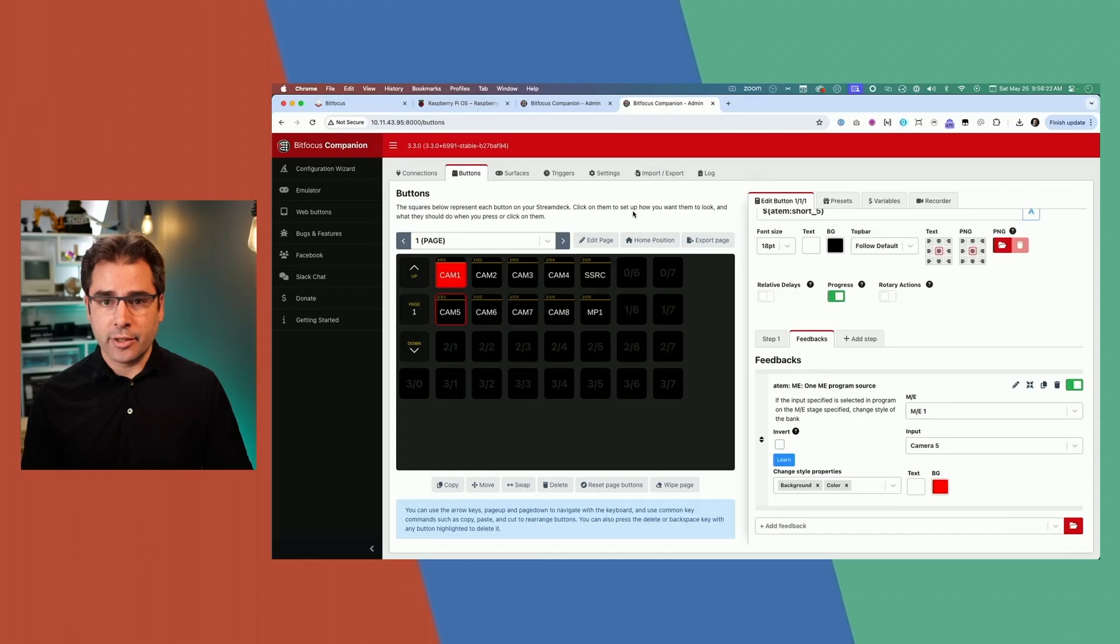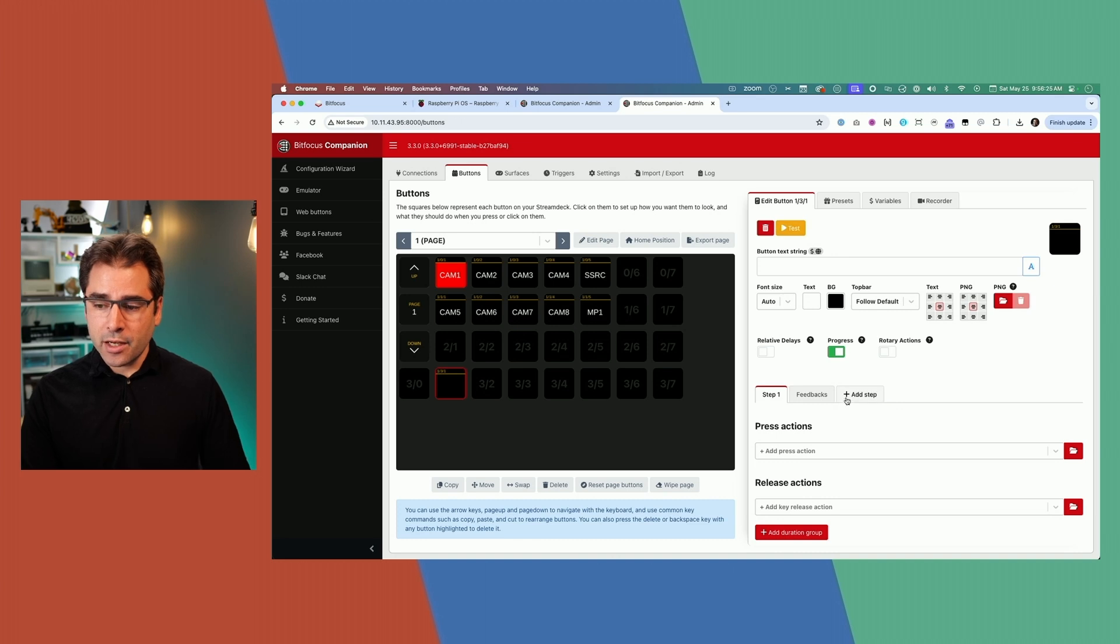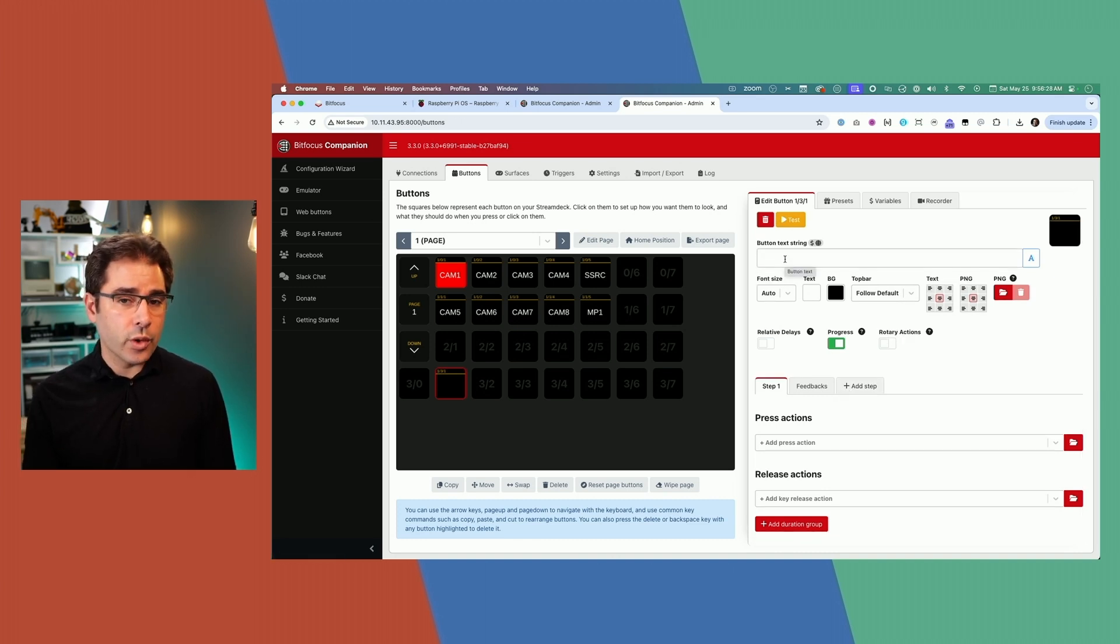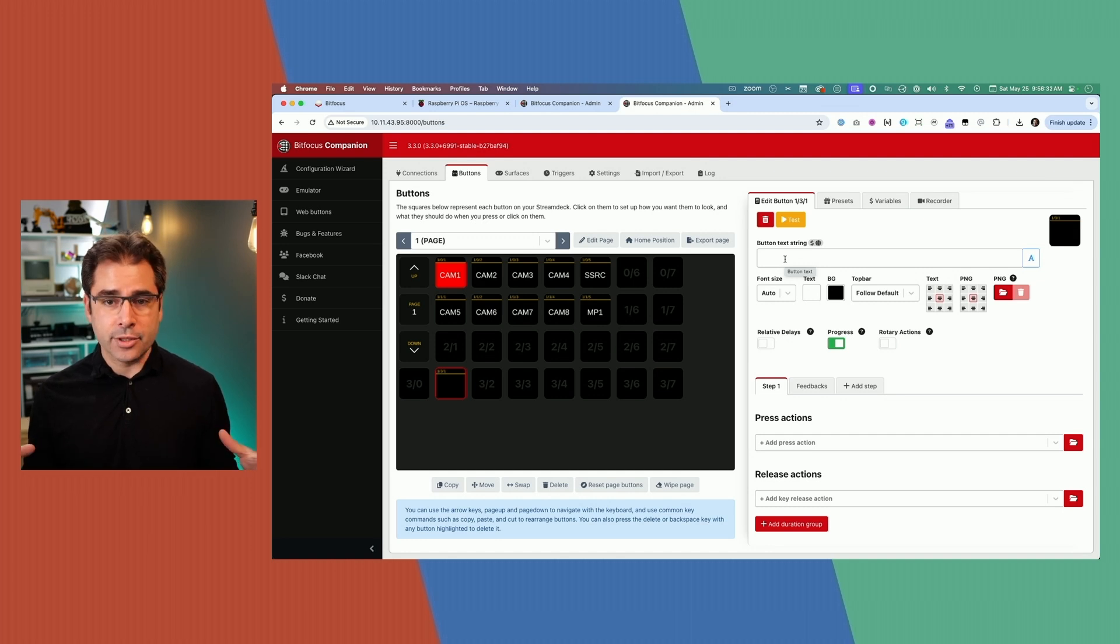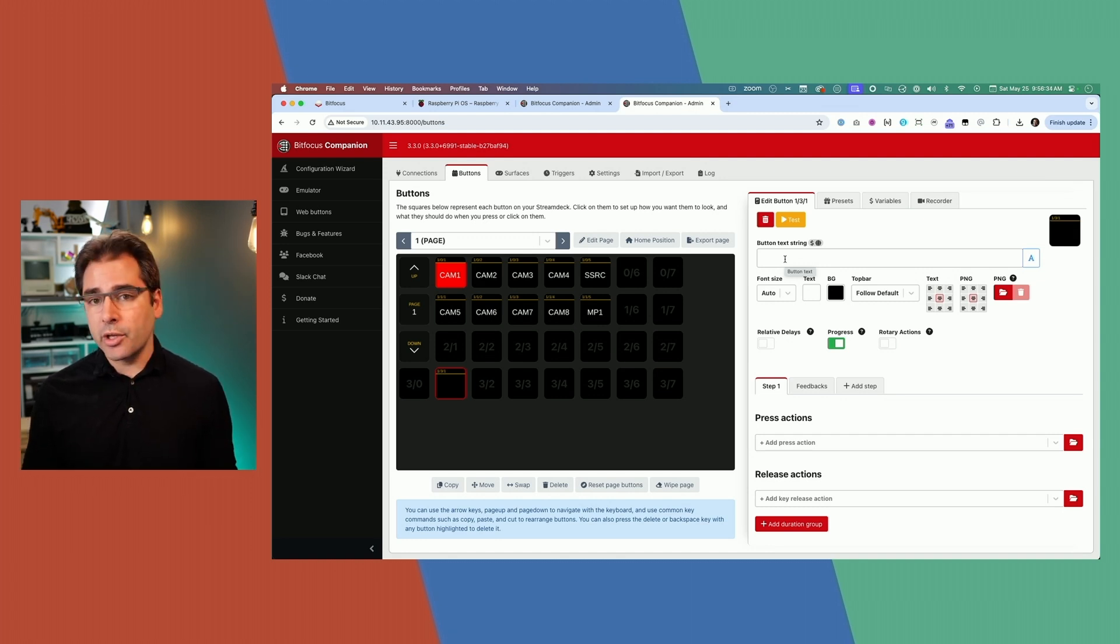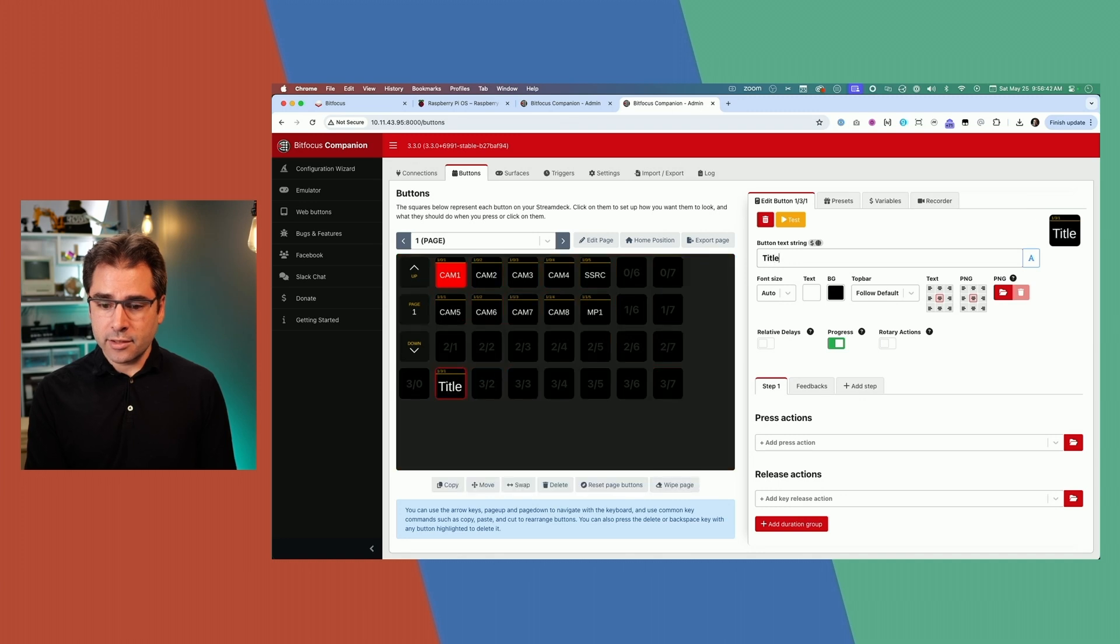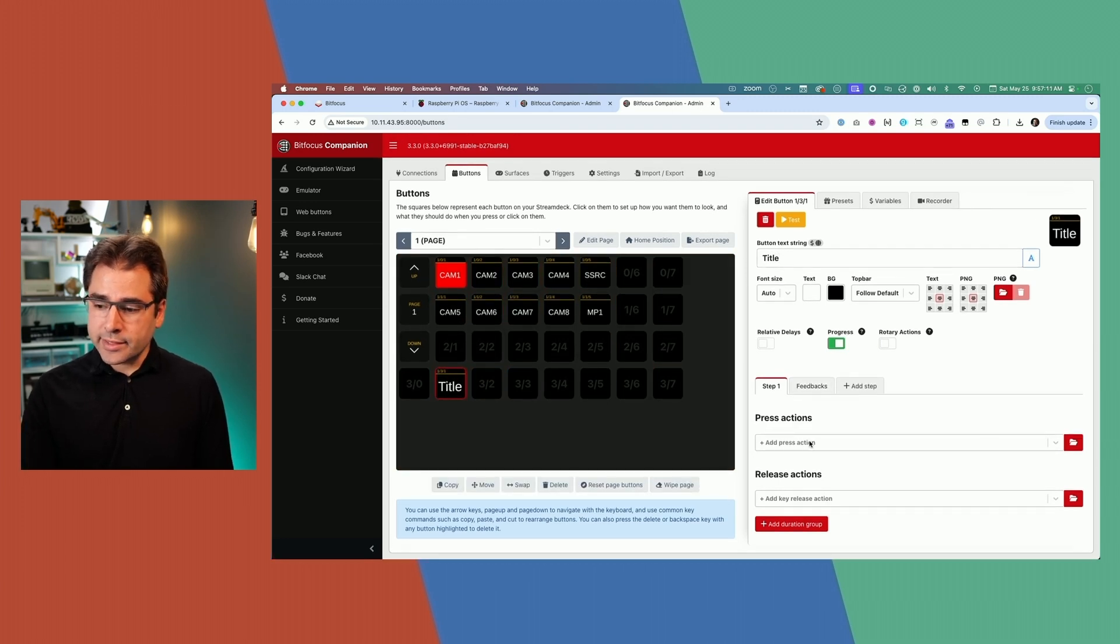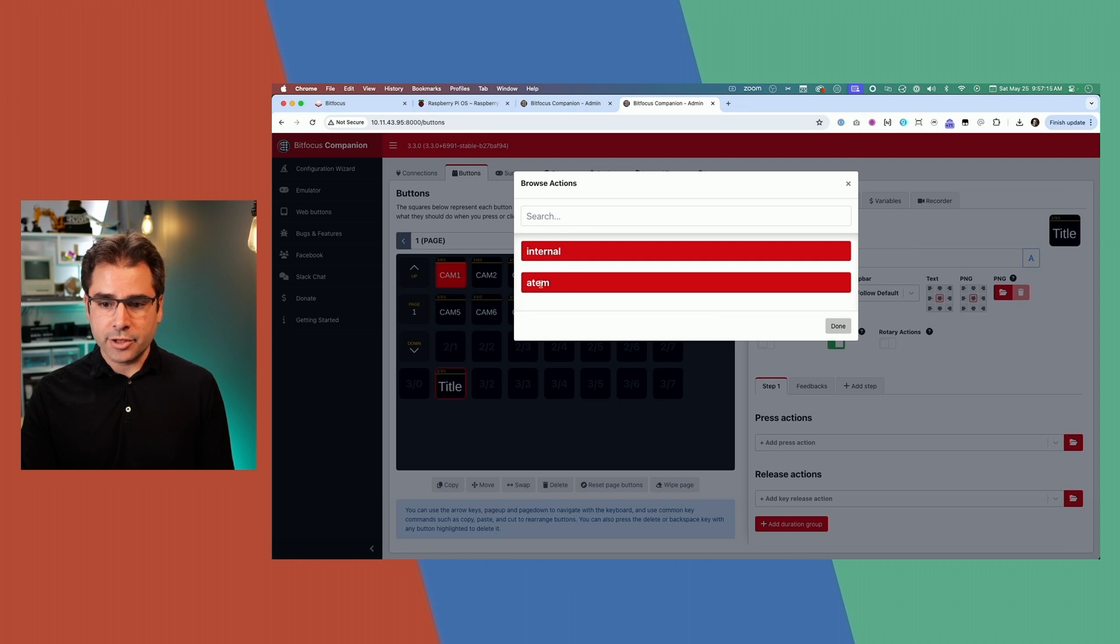But this is also really important because this lets you do things that there aren't buttons for on the ATEM. In order to demonstrate that, I need to go a little bit deeper into the actions on companion. If we go and make a new button down here, I'll make an empty button this time. Let's say you wanted to change what graphic was on the screen. There isn't a button on the physical ATEM to change the graphics in your media pool, but we can create buttons here for that.